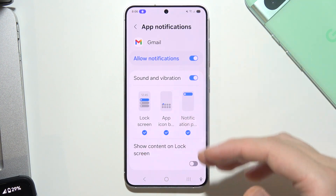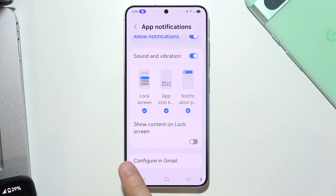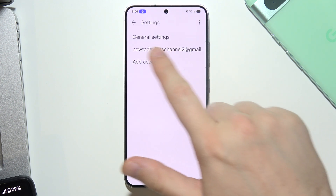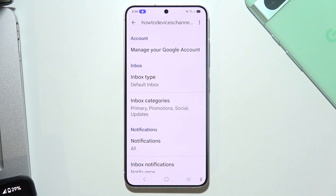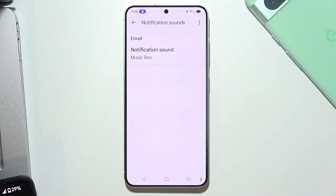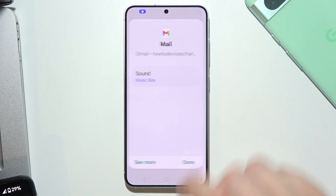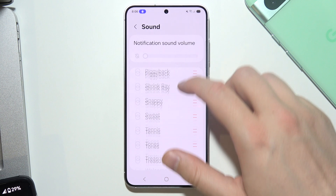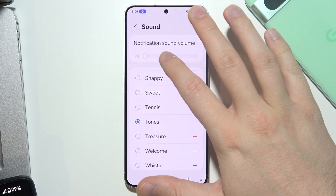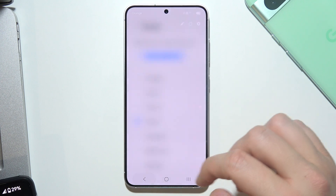If you cannot find the sound settings, scroll down and select that option. Now pick your account, go into Notification Sounds, select Notification Sound, click on Sound, and pick the one that fits your preferences. I'll also show a preview of how it sounds — there we go.